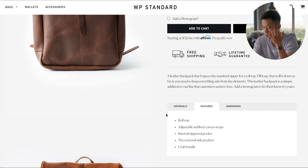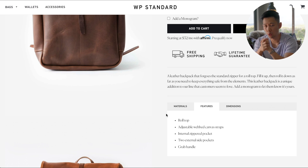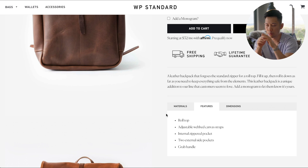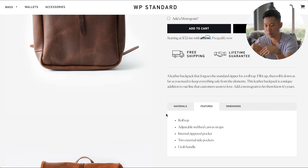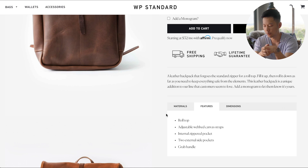And this only works for proven and quality products. So make sure that you do test your products first and ensure that it is actually selling before you put this much effort into a product page.